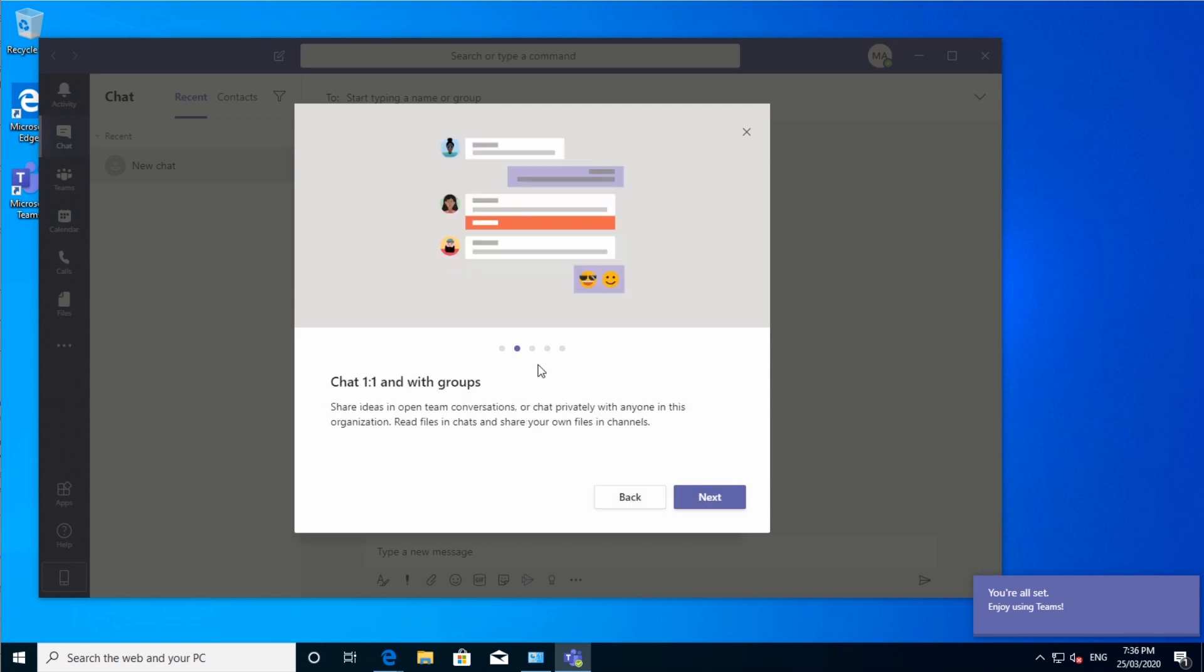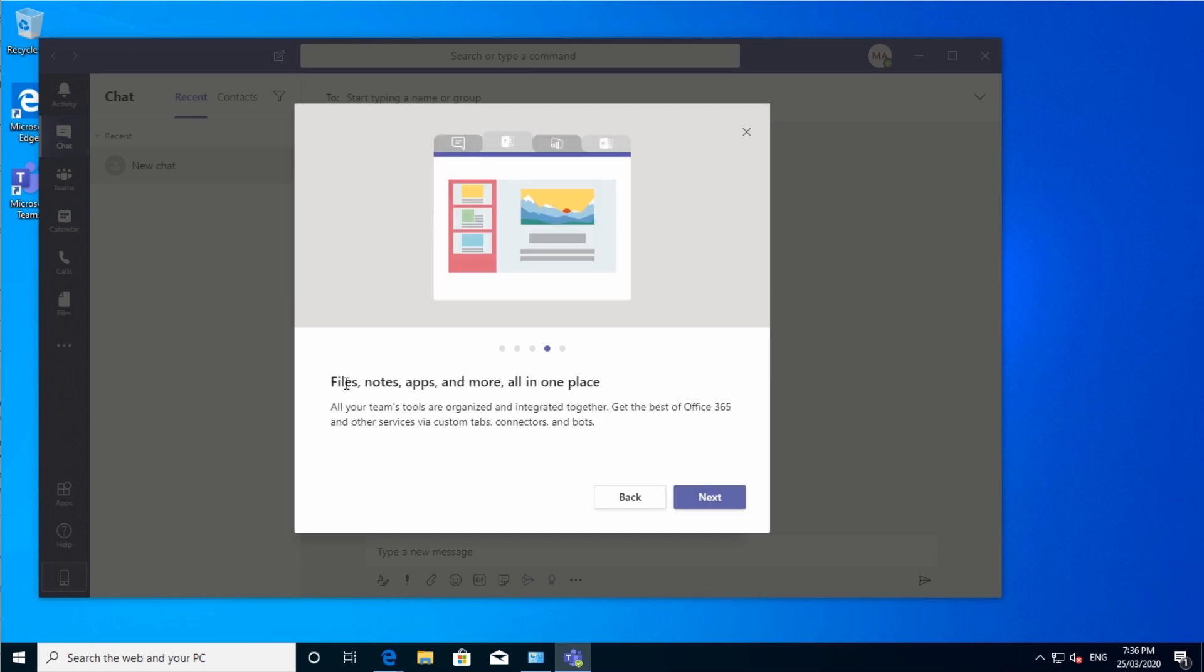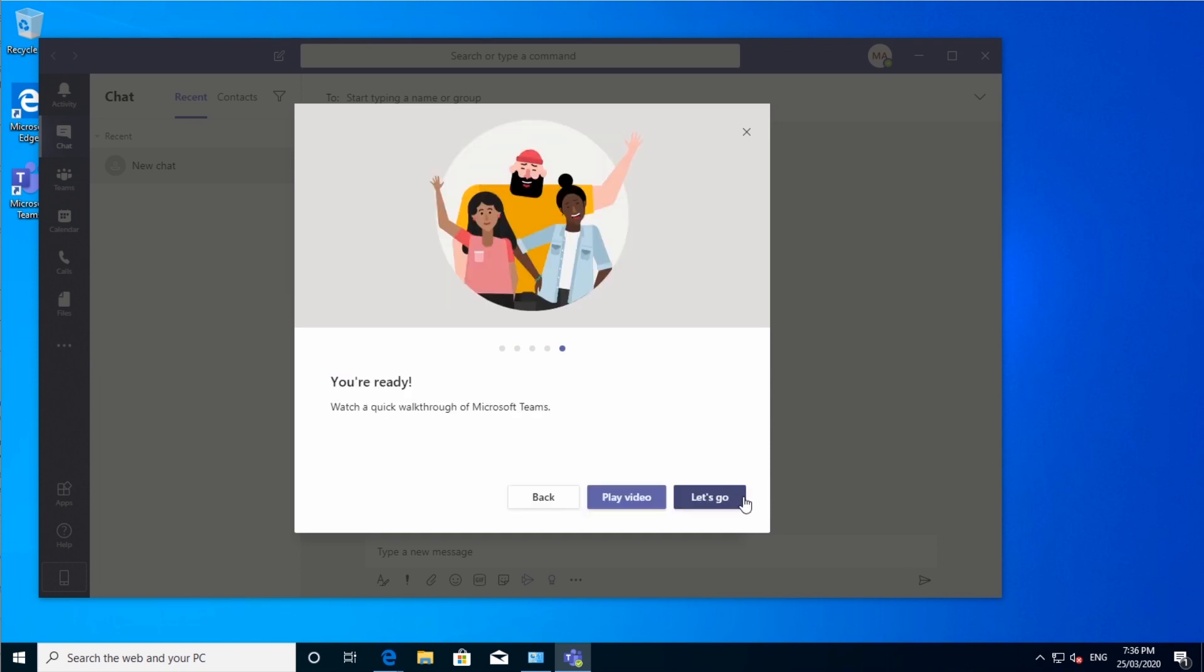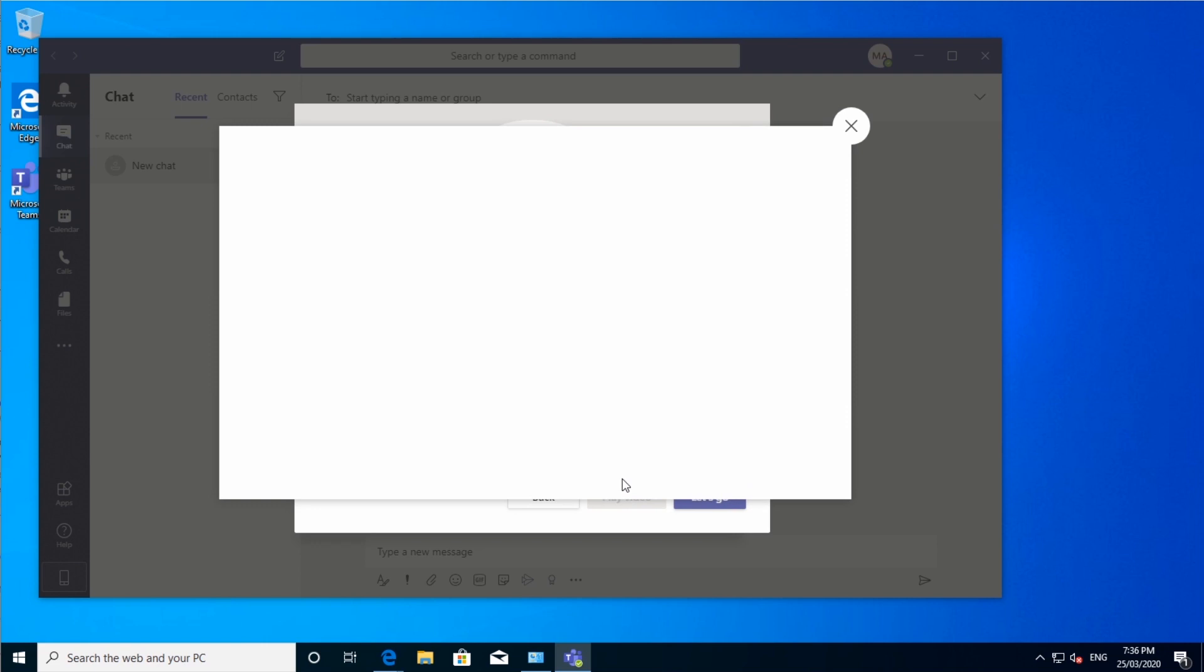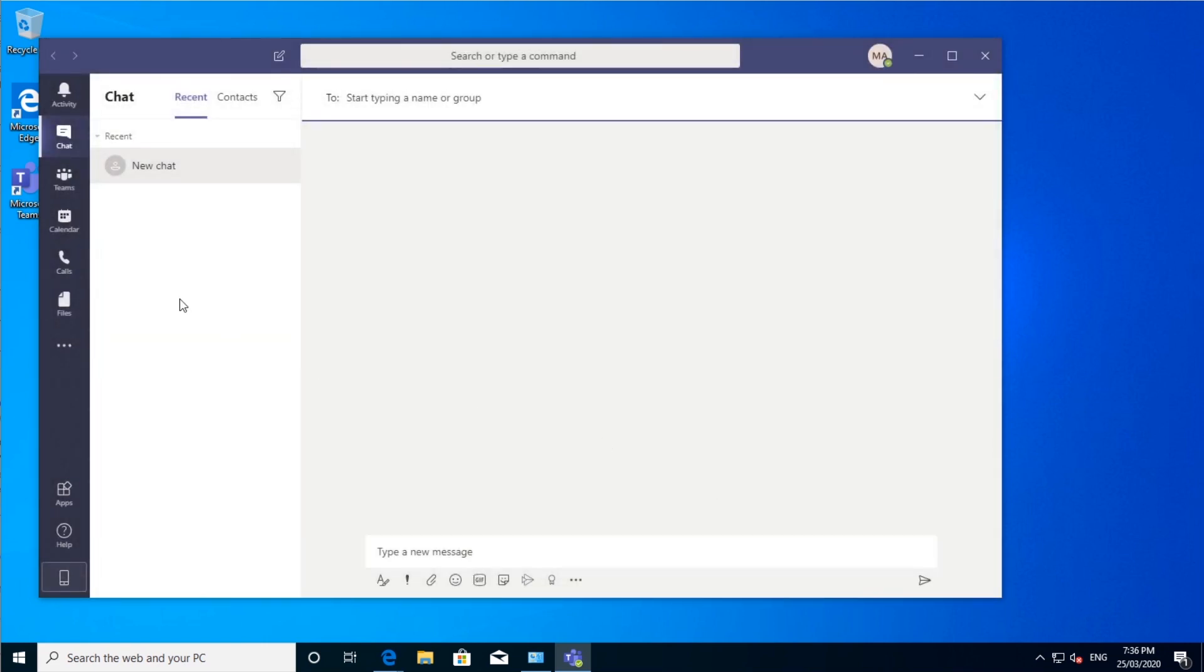So here you can see it will give you a bit of help. You can do some one-on-one chat and groups. Connect through online meetings. Put your files, notes and apps and all that in one place. And you can even watch a video on it if you want to. We're not going to do that actually. Let's go.